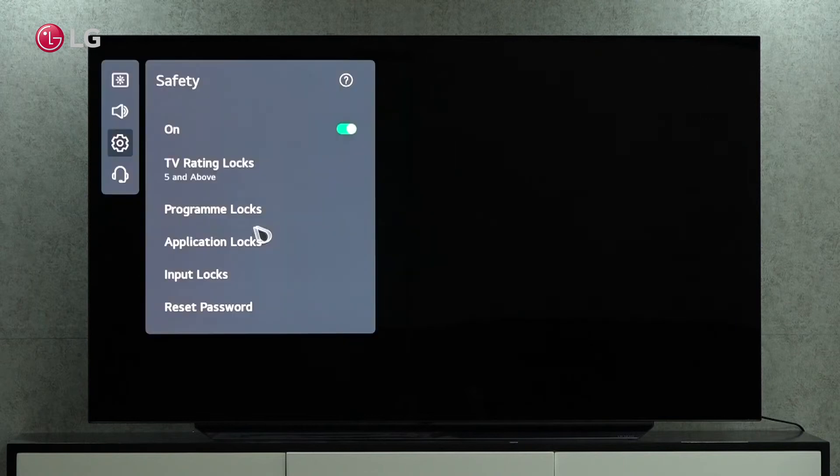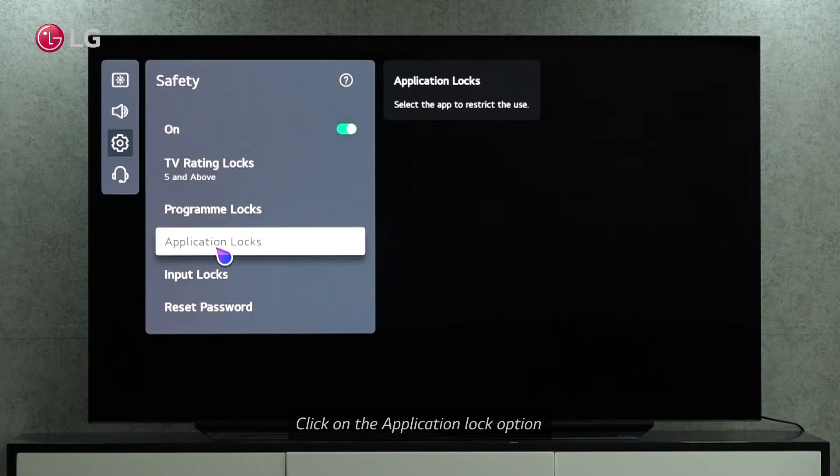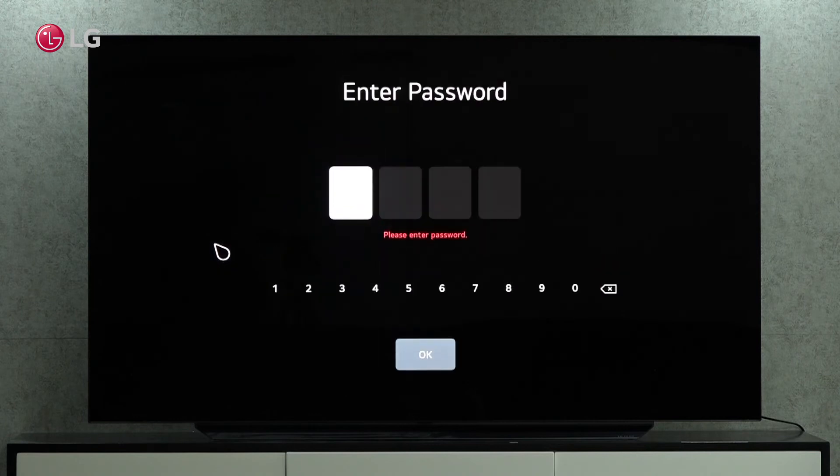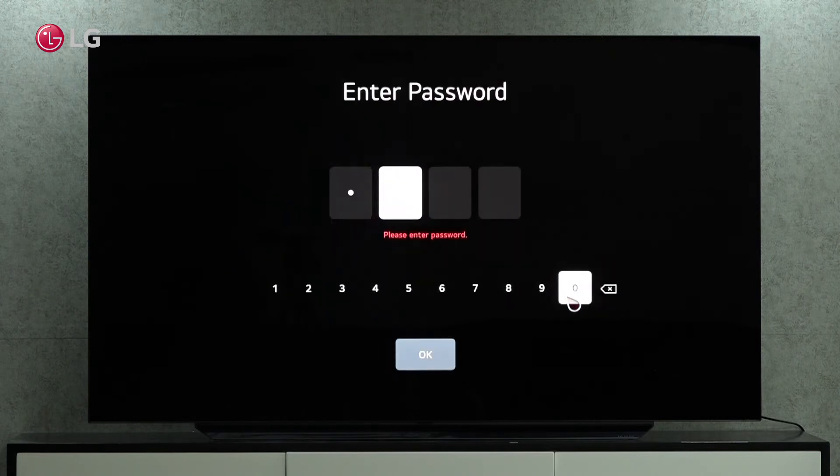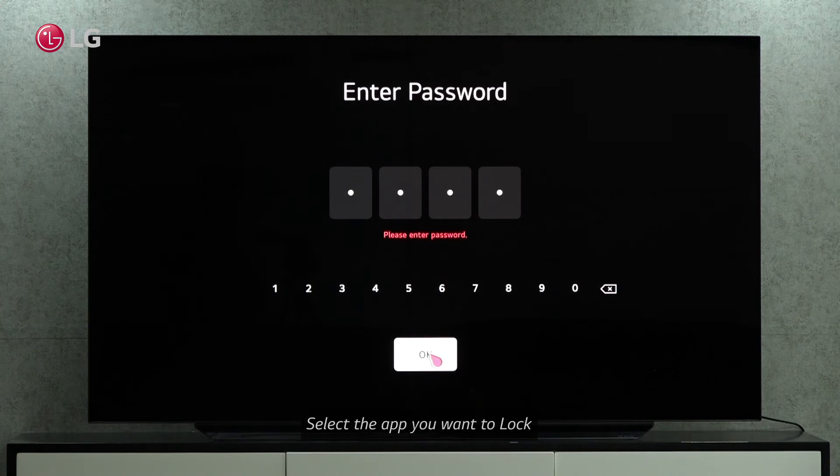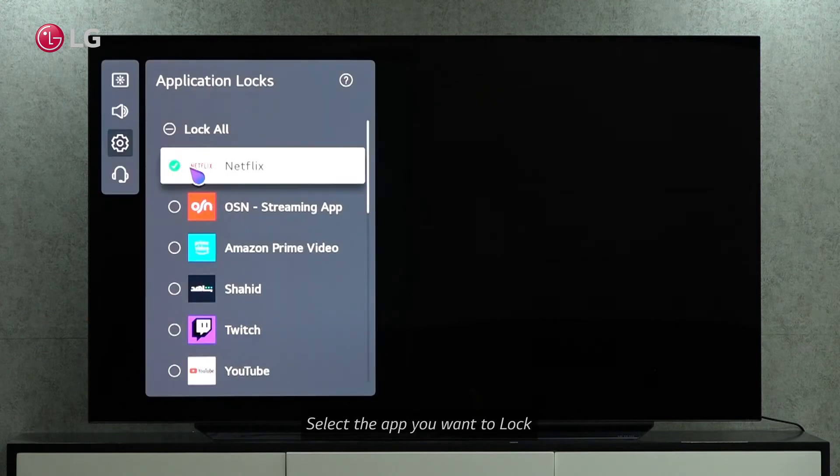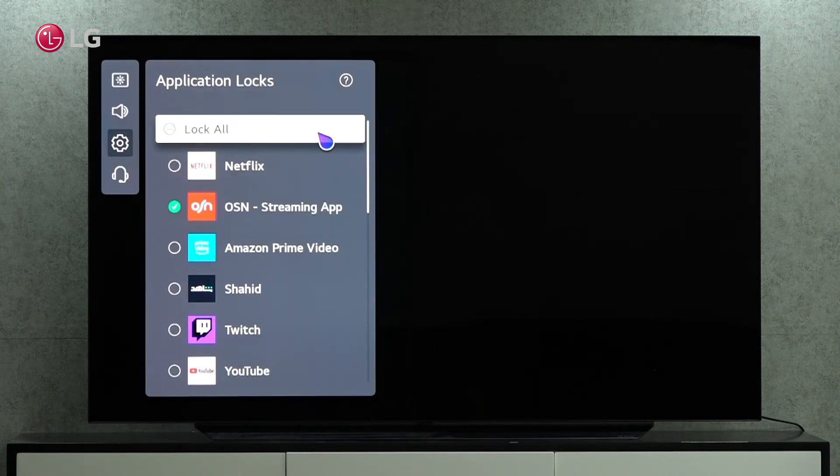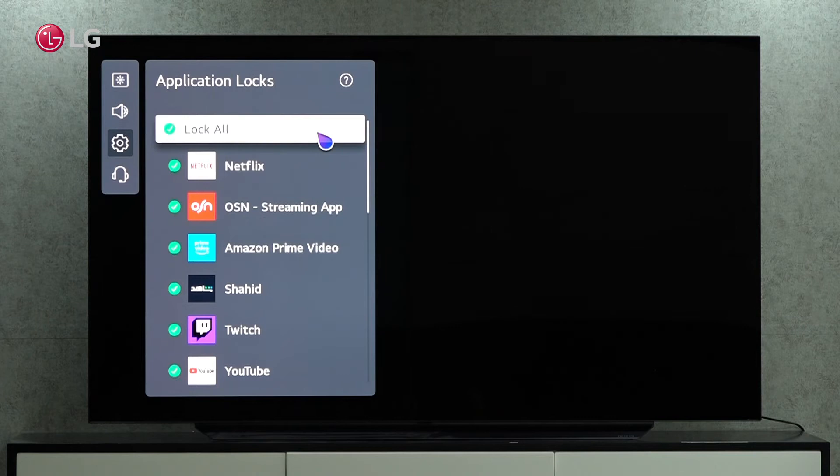You can lock any TV application from here. It is possible to lock and restrict access only to selected apps or to all of the app lists.